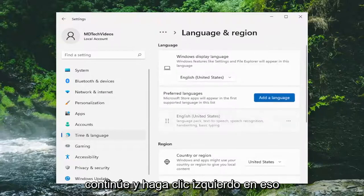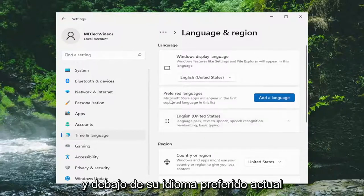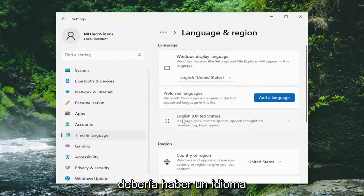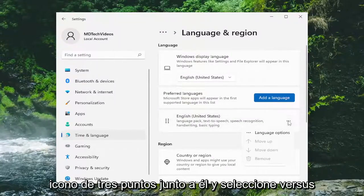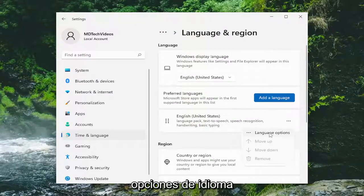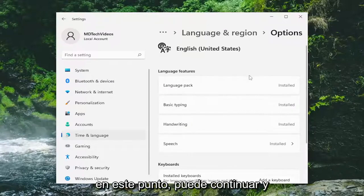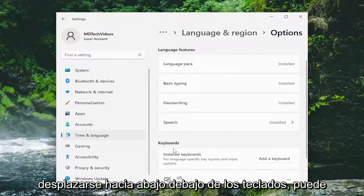Go ahead and left click on that, and underneath your current preferred language there should be a language listed. Go ahead and select the three-dotted icon next to it and select Language Options. At this point you can go ahead and scroll down underneath Keyboards.